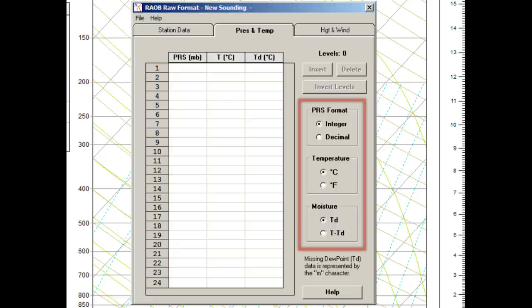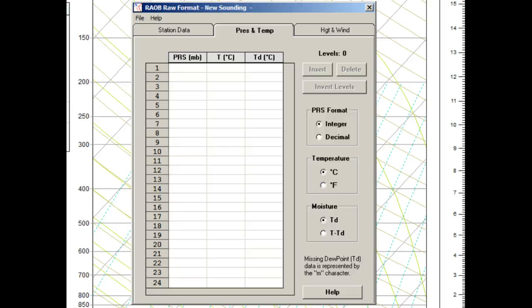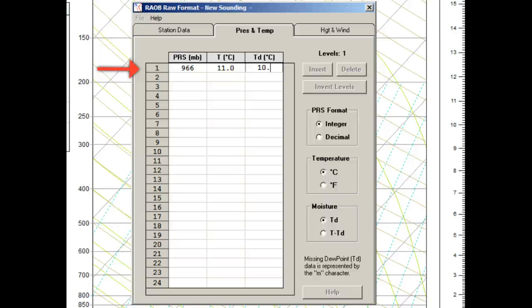First, let's check our settings, with integers for pressure, Celsius for temperature, and dew point for moisture. It's now 4 a.m. at our remote location, and the surface observation says 966 millibars. Temperature is 11 degrees and the dew point is 10.1 degrees. The surface observation also reported a ceiling at 5,500 feet, but we'll get to that a little later, since we need to work upward and finish the boundary layer first.